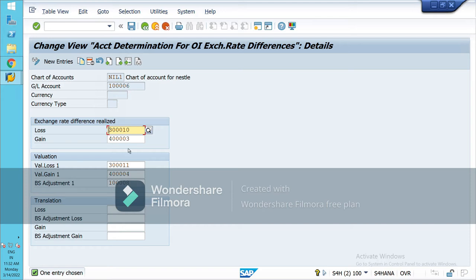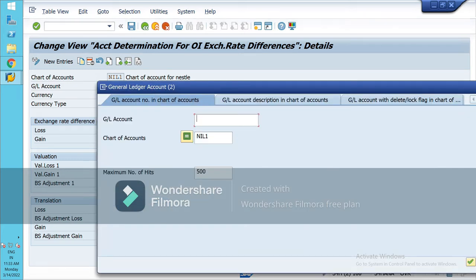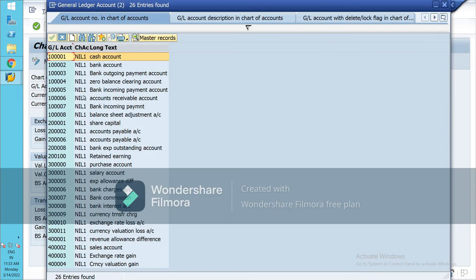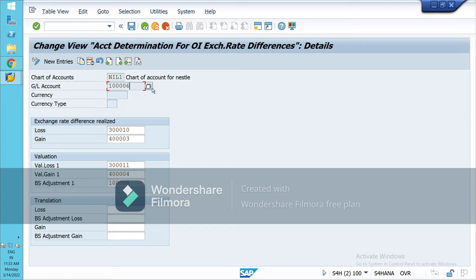I have already done this part but I will explain it. First, choose your GL account — it should be Accounts Receivable or Payable, which are our reconciliation accounts. You have to create four GL accounts: Exchange Rate Loss account, Exchange Rate Gain account, Currency Valuation Loss account, Currency Valuation Gain account, and one Balance Sheet Adjustment account. For this, go to transaction FS00.